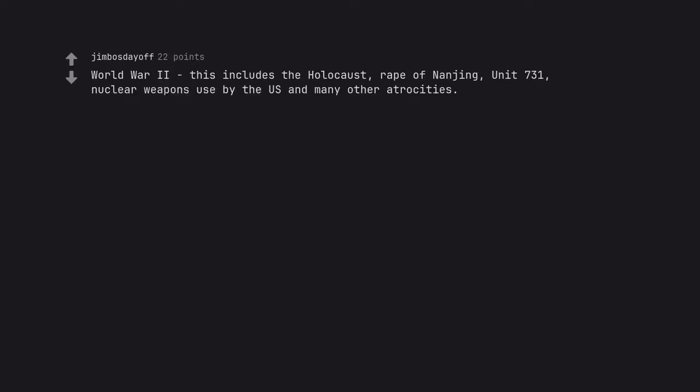World War II. This includes the Holocaust, Rape of Nanjing, Unit 731, Nuclear weapons used by the US and many other atrocities.